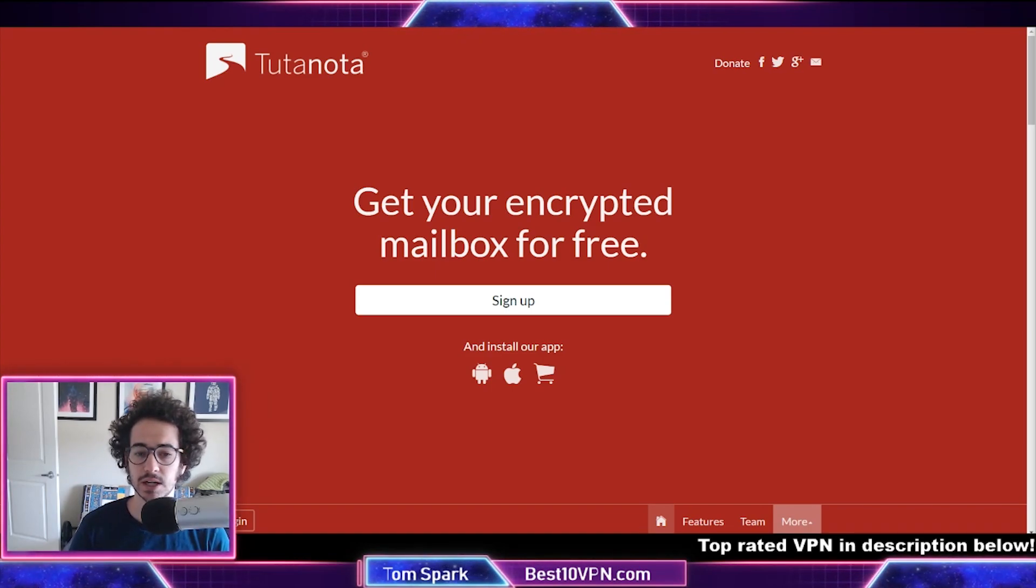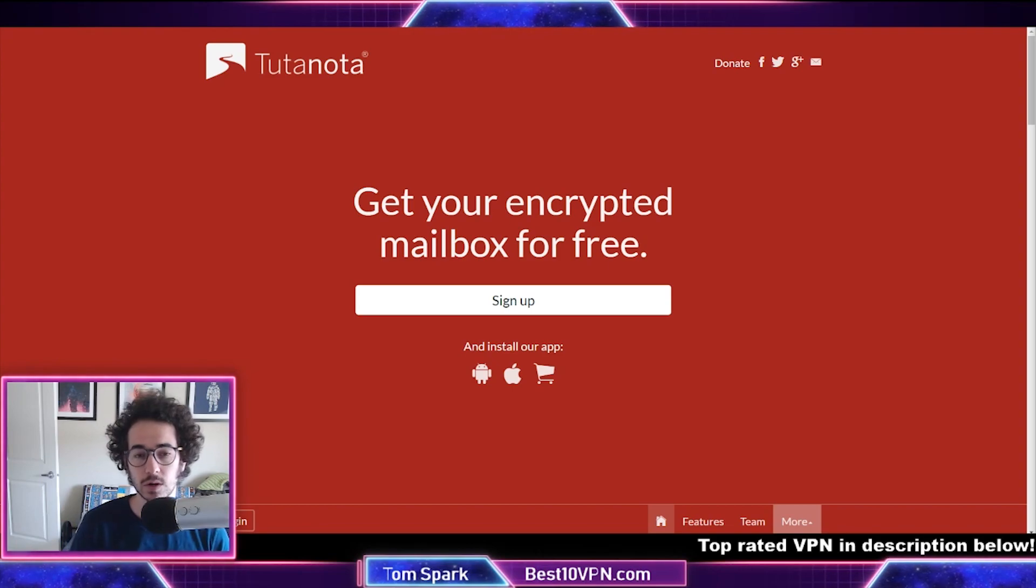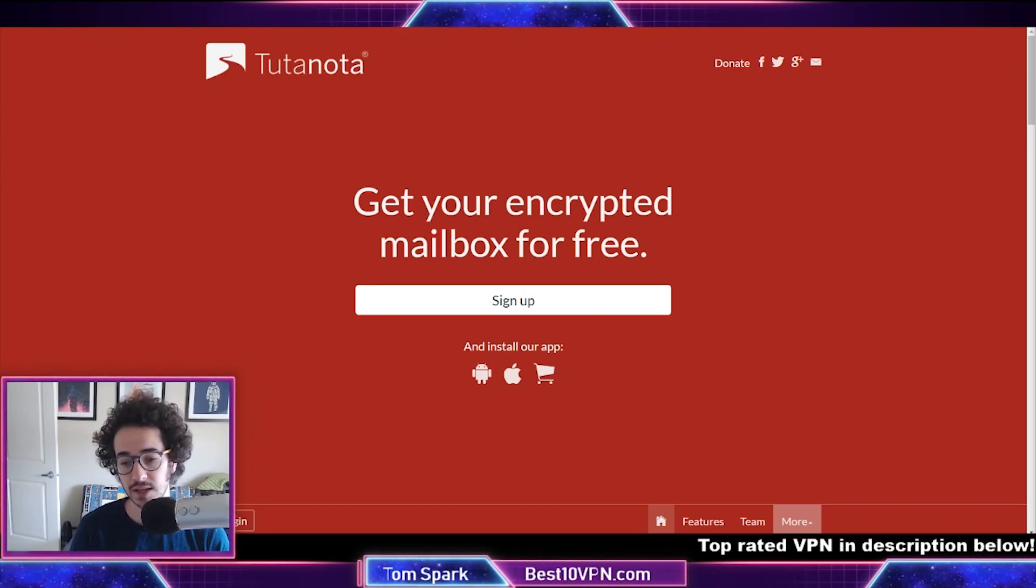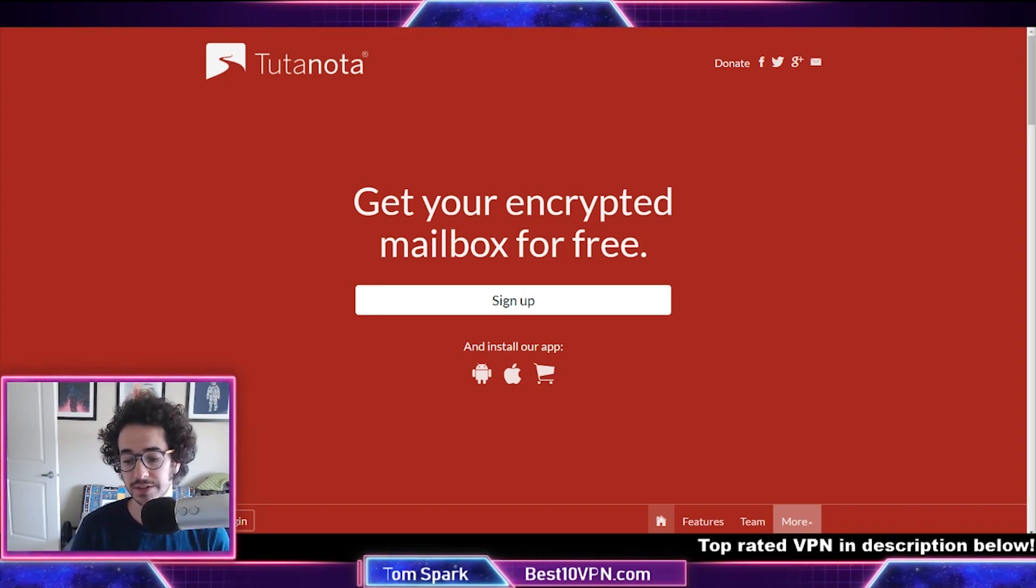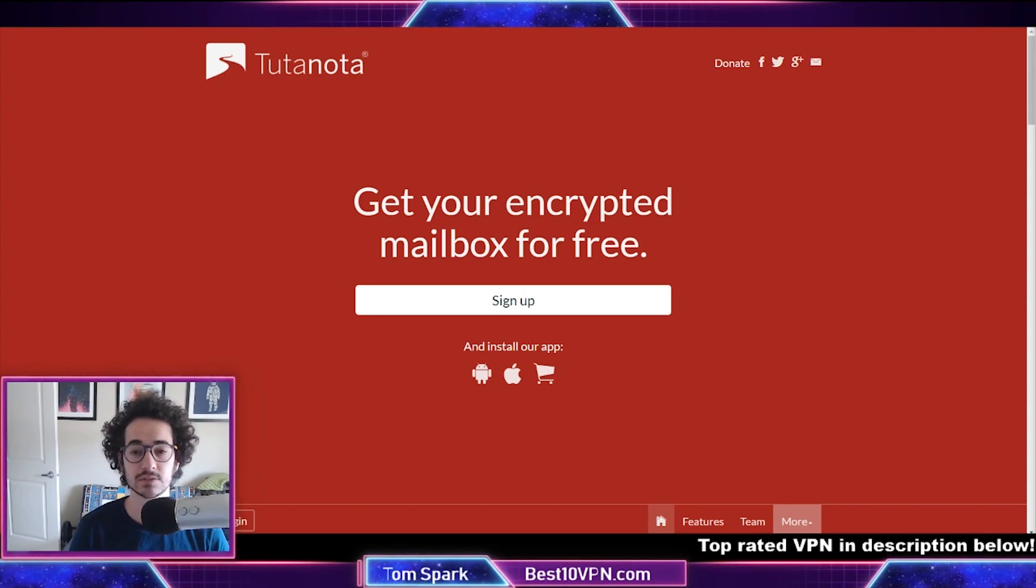But more and more of these encrypted emails are kind of building up their repertoire of services to make them more competitive. You're going to find stuff like calendars and documents, even like that within some of these services.